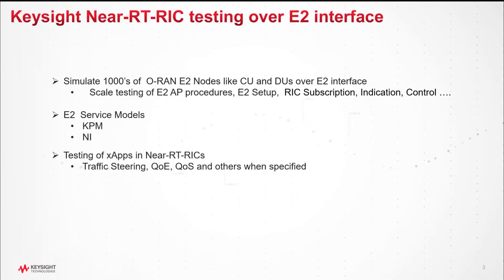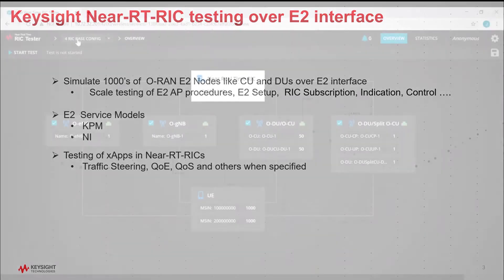Main highlights are simulation of large numbers of ORAN nodes, E2 service models KPM and NI. This application can also be used to test X-Apps running in the real-time RICs.